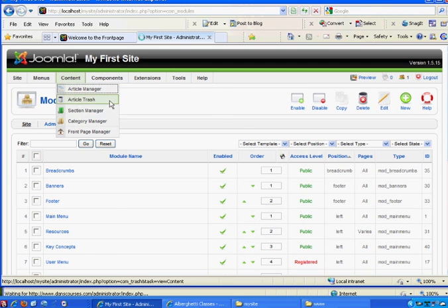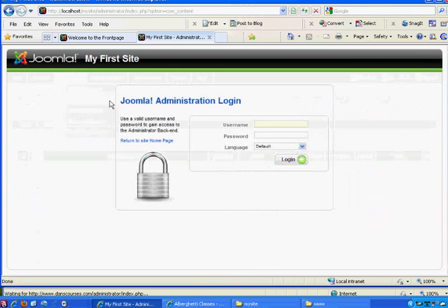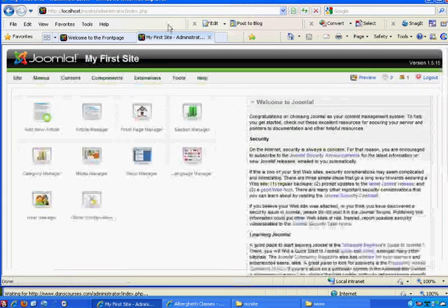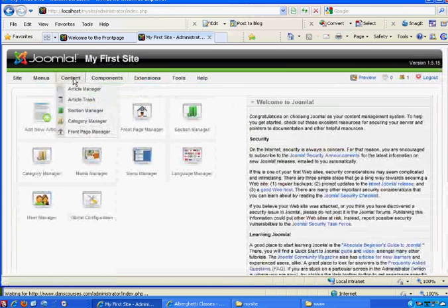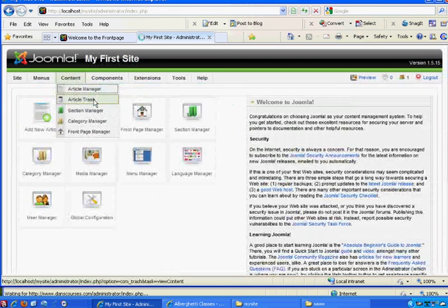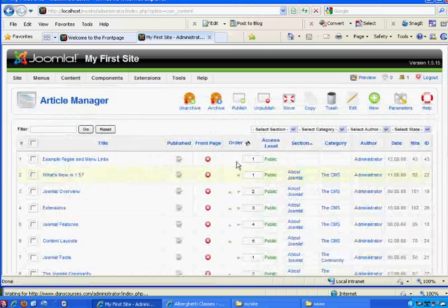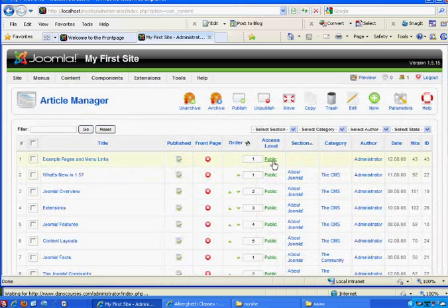I'll go to the article manager first, and I'll log back in, timed out. And what I'm going to show you is how articles, things that you write, how they're organized.